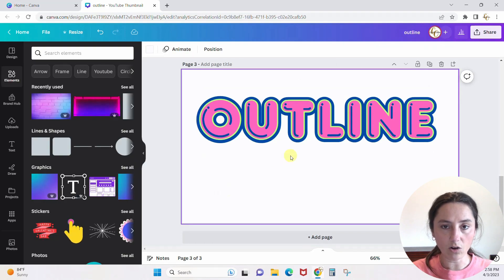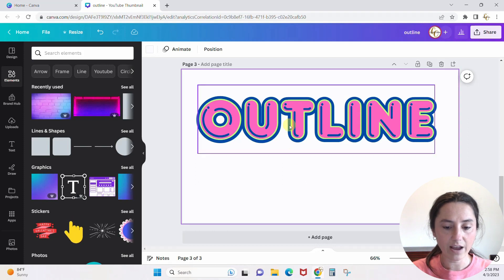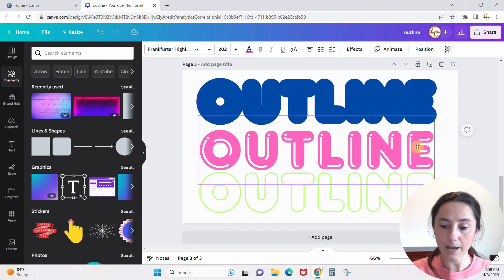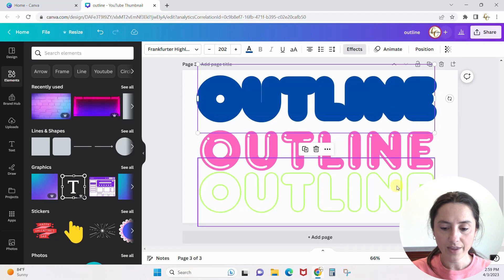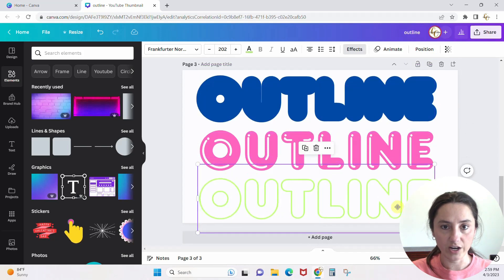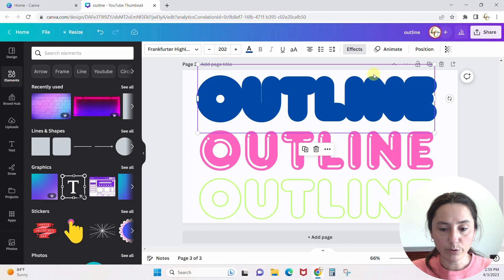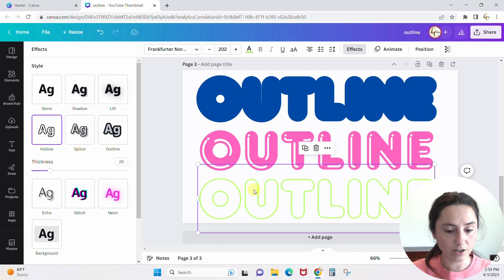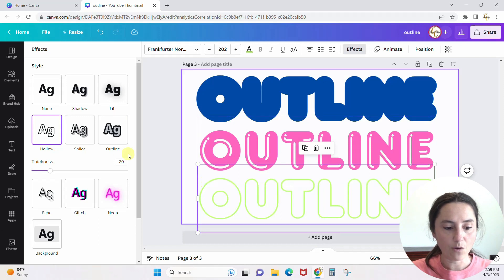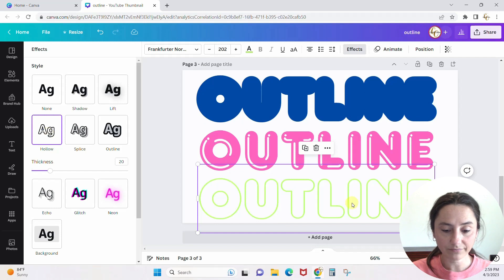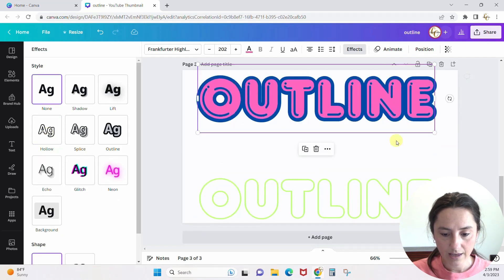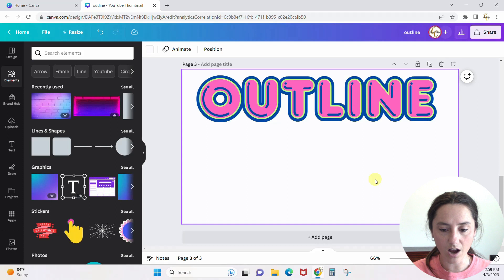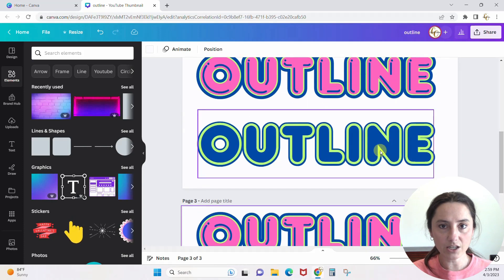So that's how we created this first one. We took our word 'outline' and duplicated it twice, giving us three copies: the original in pink, the first duplicate in blue with the outline effect, and the second duplicate in green with the font changed to Frankfurter Normal and the hollow effect applied. We put all three together and ended up with this three-layered outlined design.